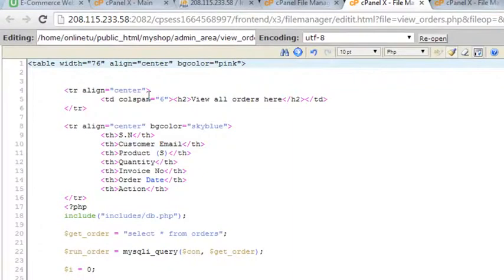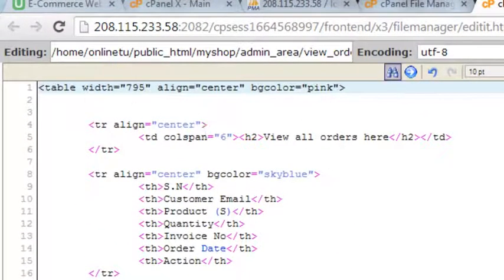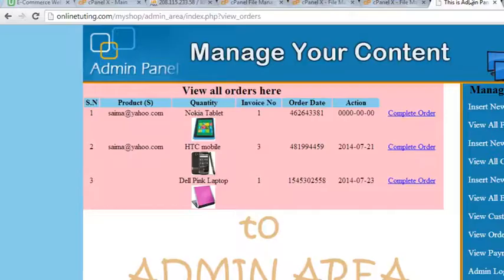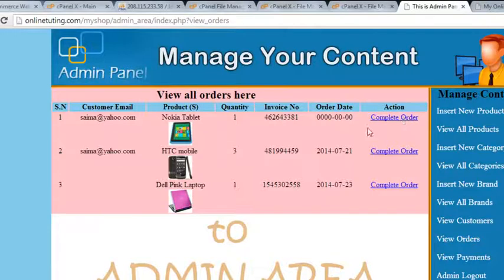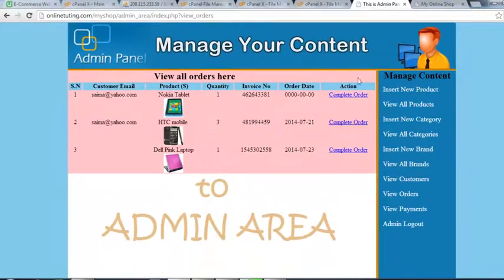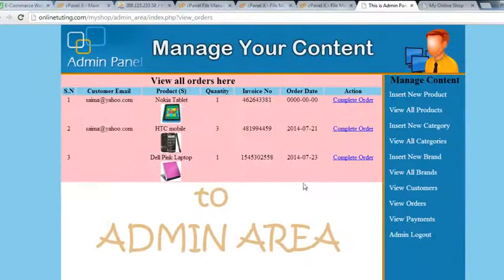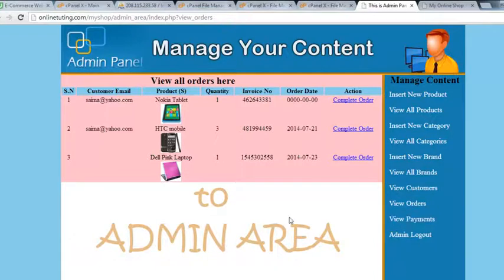We set the table width to 795. Save changes, come back, and refresh — now it looks nice: customer email, product name, picture, quantity, invoice number, order date, and action. We click 'Complete Order' and can see it's a link with the correct order ID — confirm_order=5, confirm_order=6, confirm_order=7. In the next video we'll handle the view payments part as well. Stay tuned.